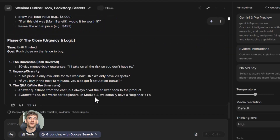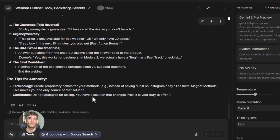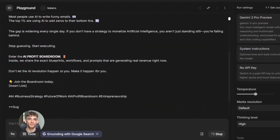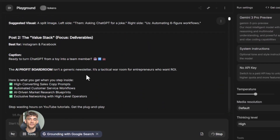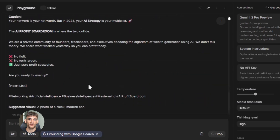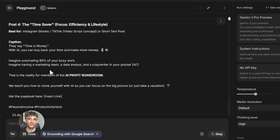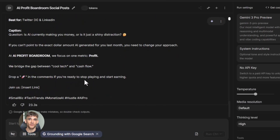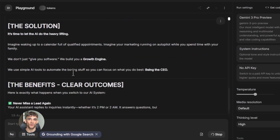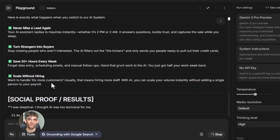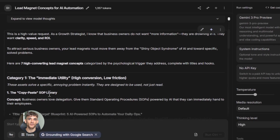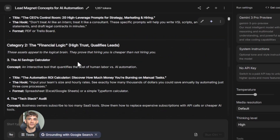I want to talk about something really important. A lot of people think AI is going to replace them — that's not what this is about. AI is a tool that makes you better at what you do. It handles the boring, repetitive stuff so you can focus on strategy, creativity, and relationships. The businesses that win with AI are the ones that use it to multiply their output, not replace their people.